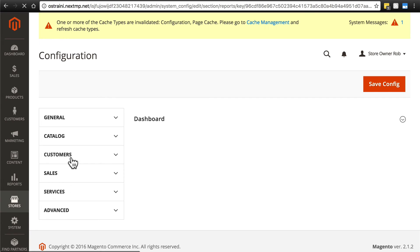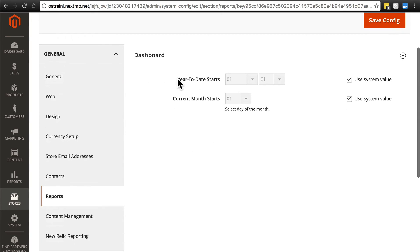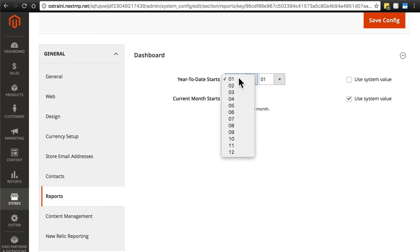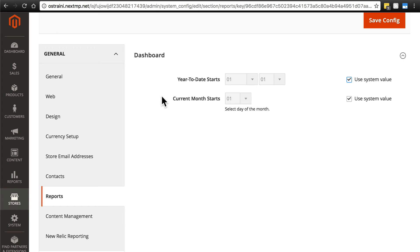This is a very simple part of our configuration. We have year to date starts. In most cases, you want to keep this as the first day of the first month. Notice month comes first here. The only time I can think that you may want to change this is if you want to set it to the start of the fiscal year rather than the start of the calendar year. But of course, you can change it to whatever you feel like changing it to. And then you can select the day of the month that the month starts on. I can't really think of a good situation where you would want to use anything other than one, but the option is there if we want to change it.